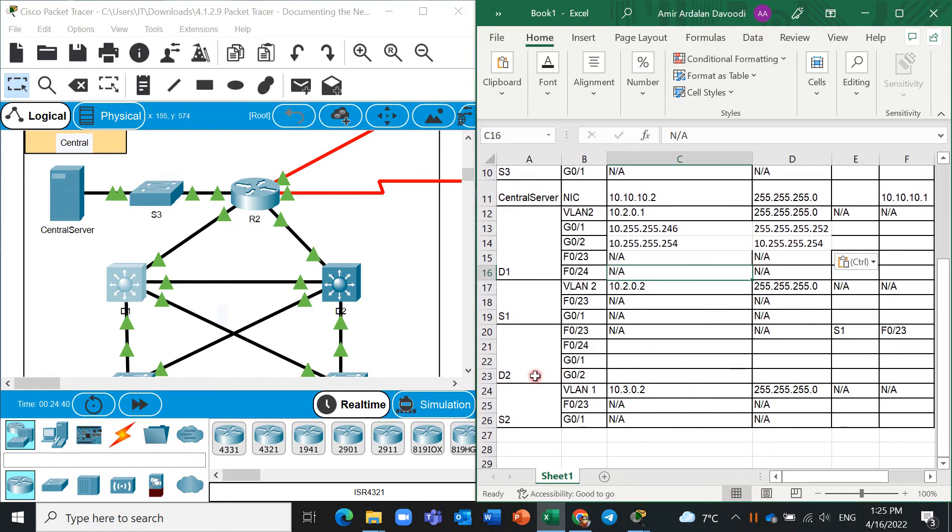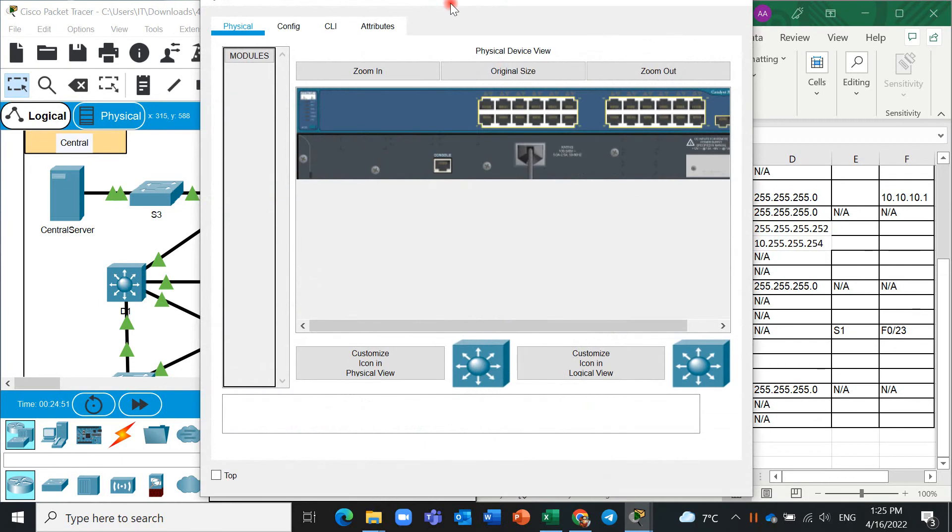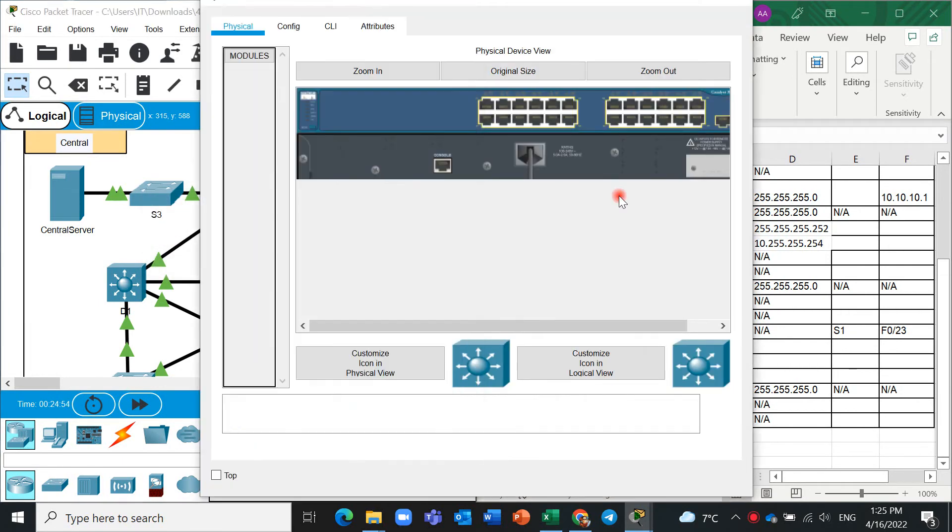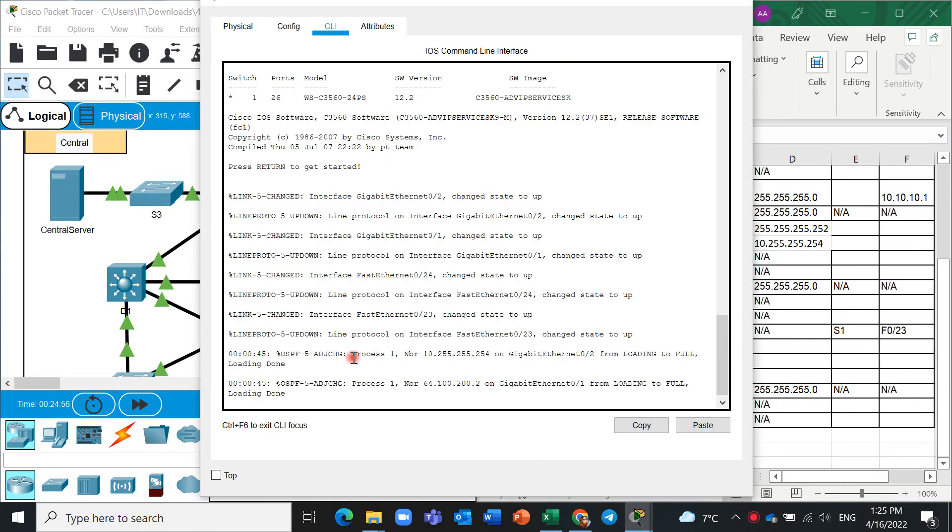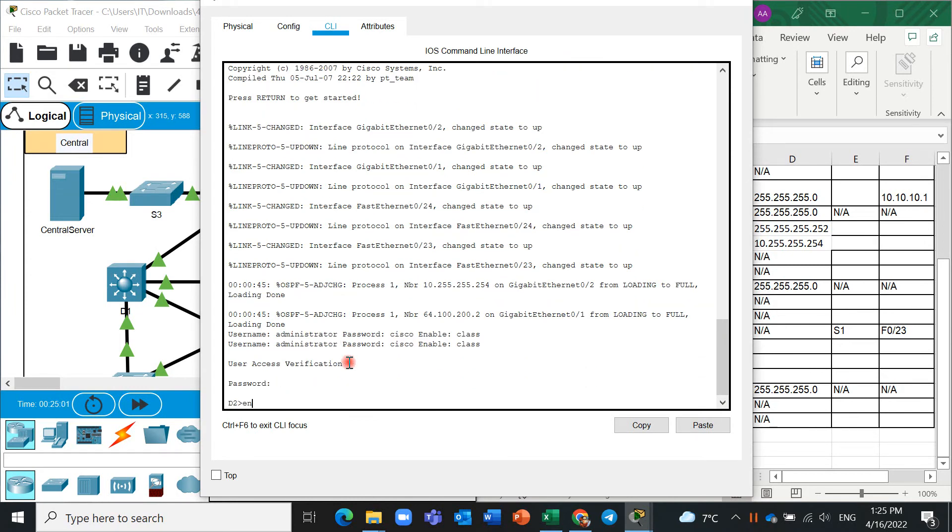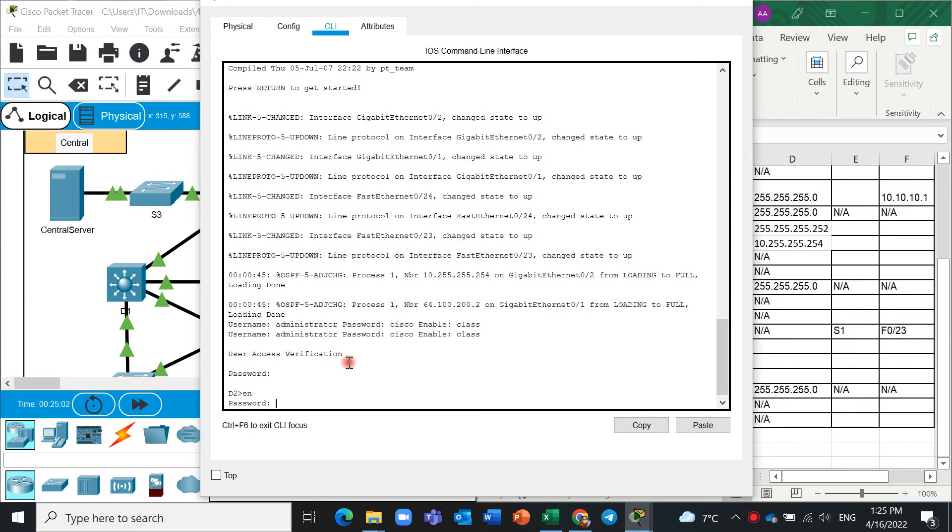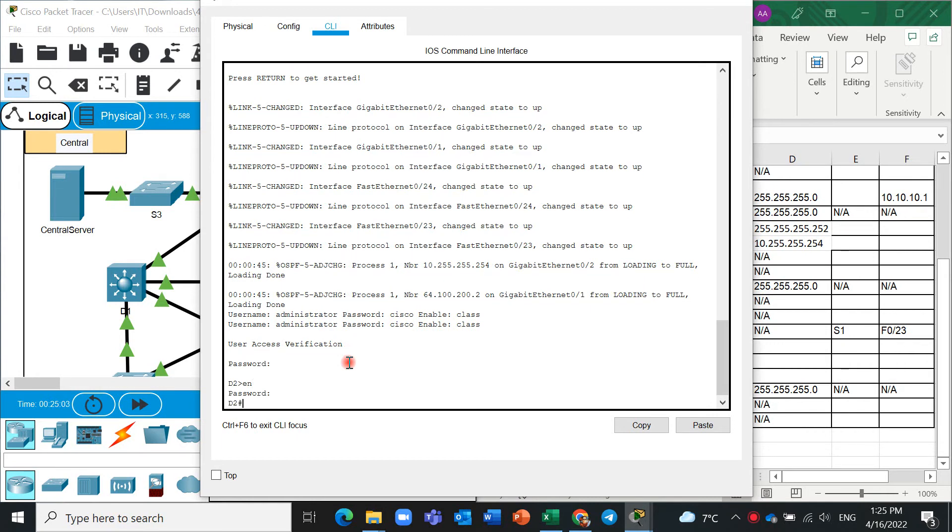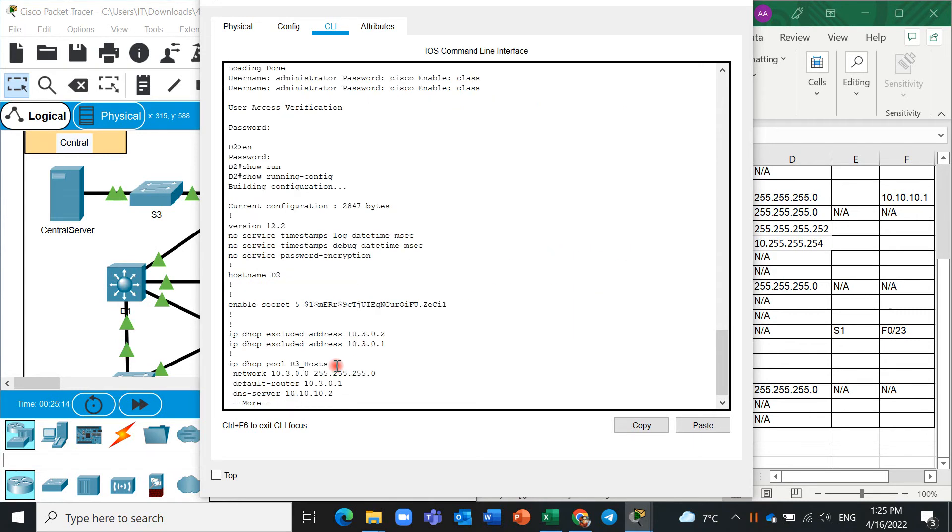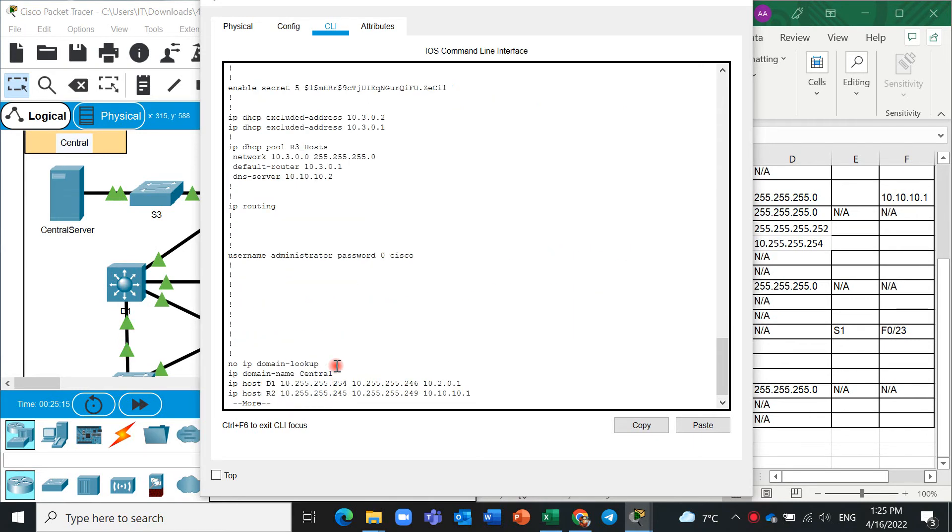Another one is D2. D2 is here. We should get information about Fast Ethernet 0/24 and gigabit 0/1 and 0/2. Again, click on CLI here. Cisco, enable mode, and class. You can also write in, this is okay. Show running, and I'll show run or show run, both of them is true.